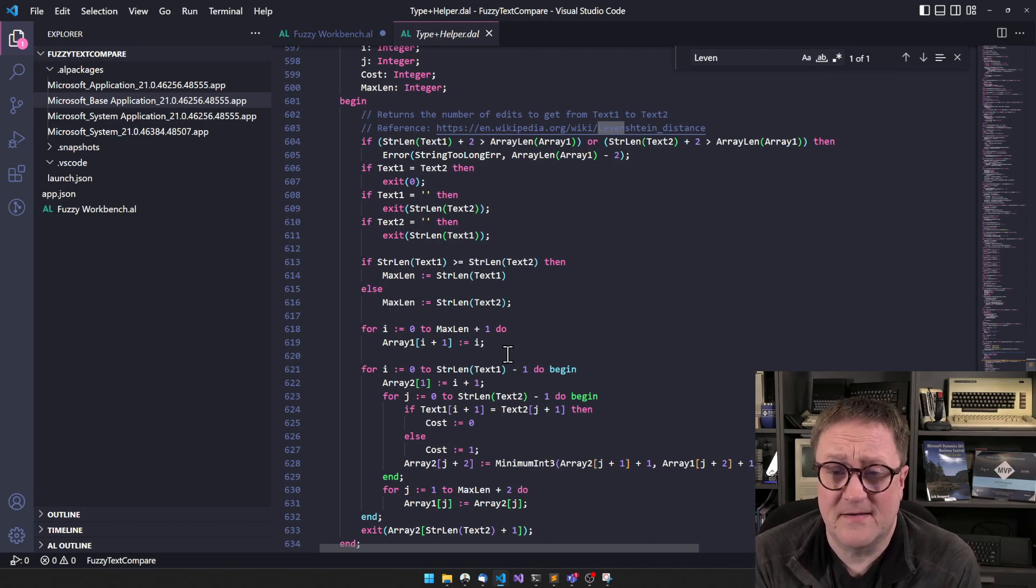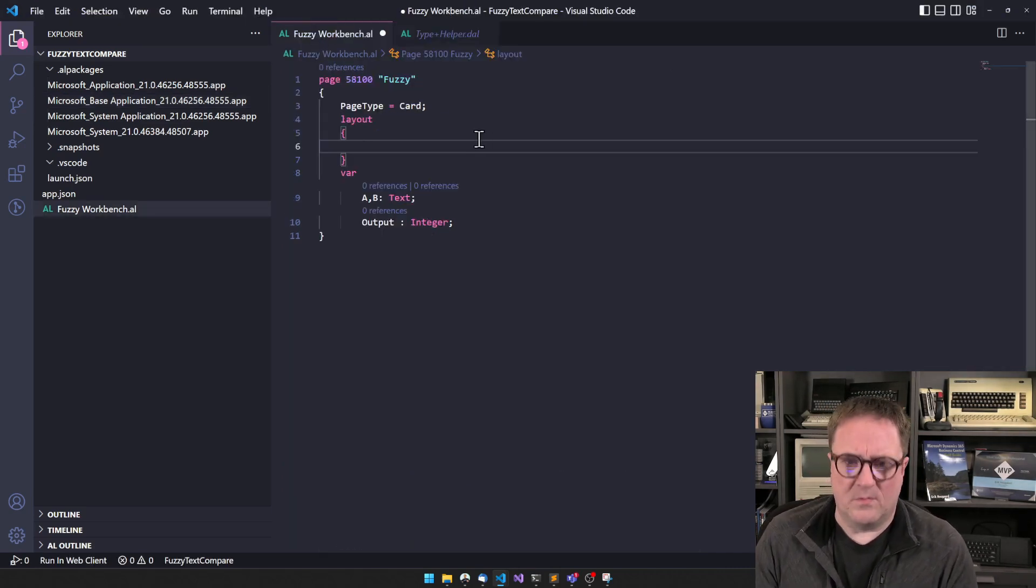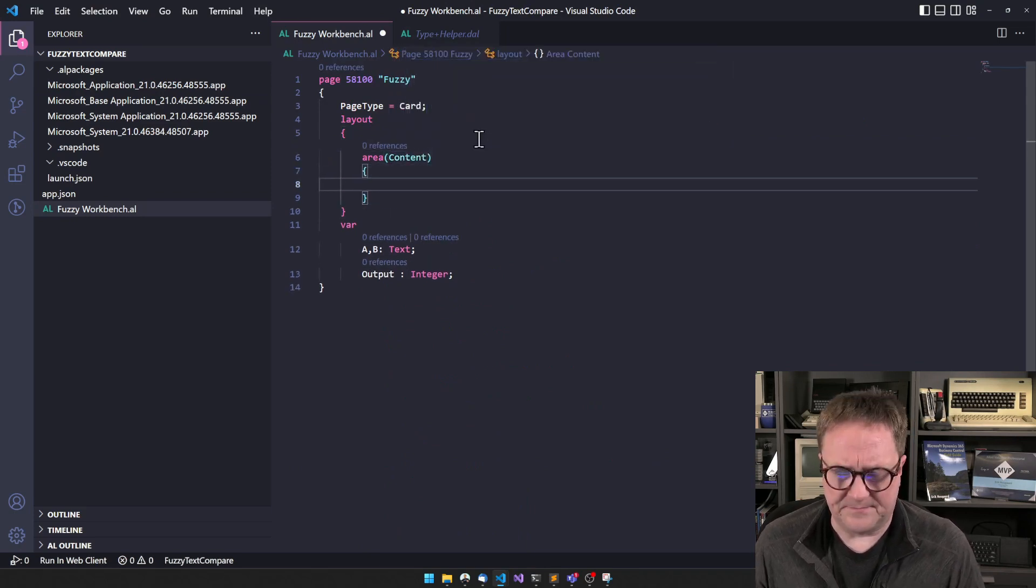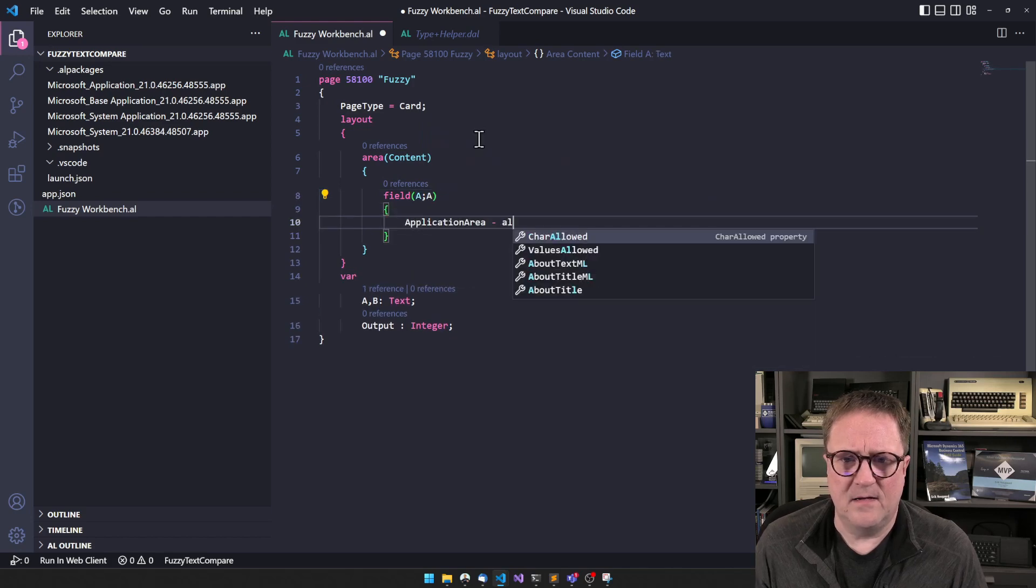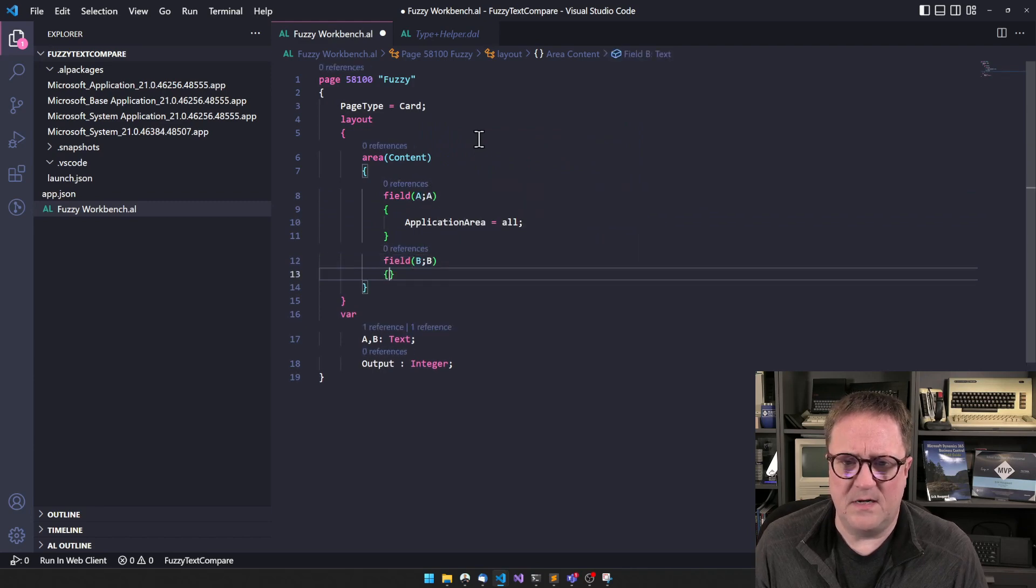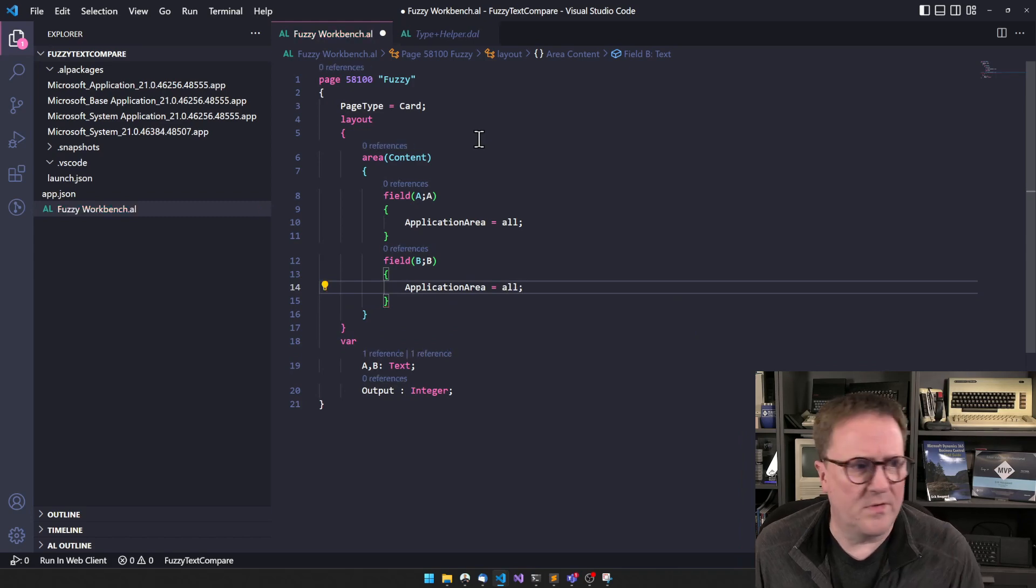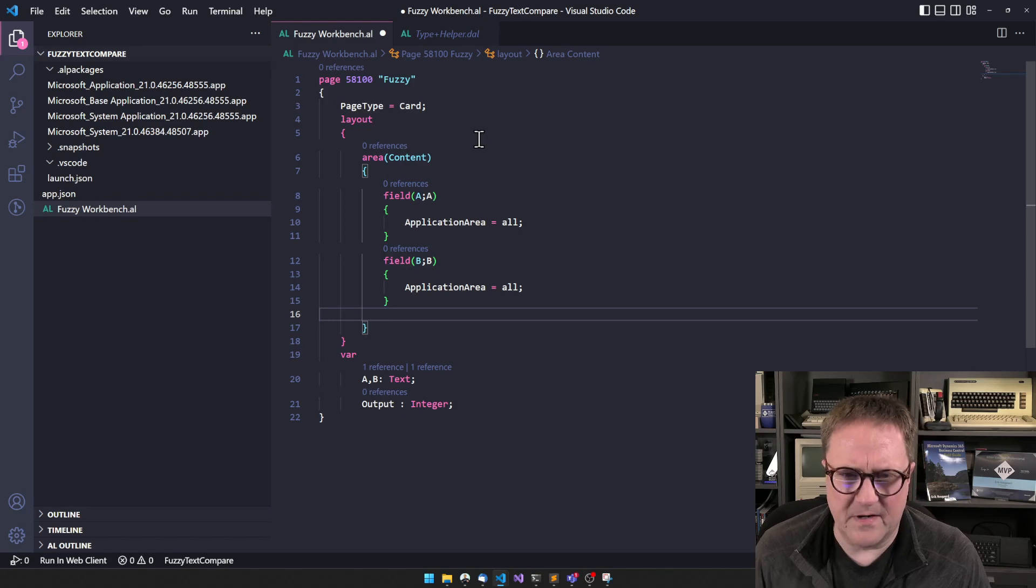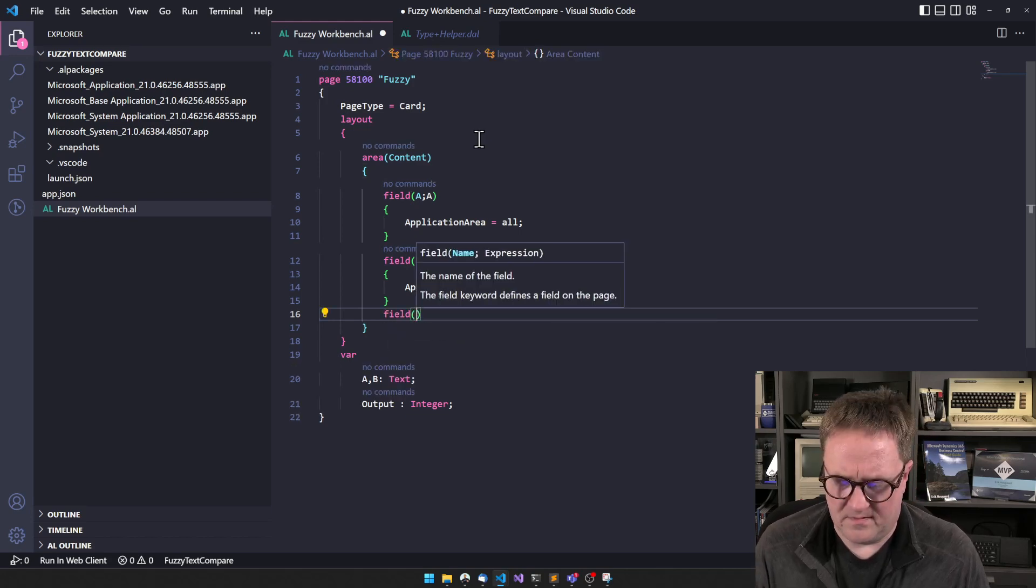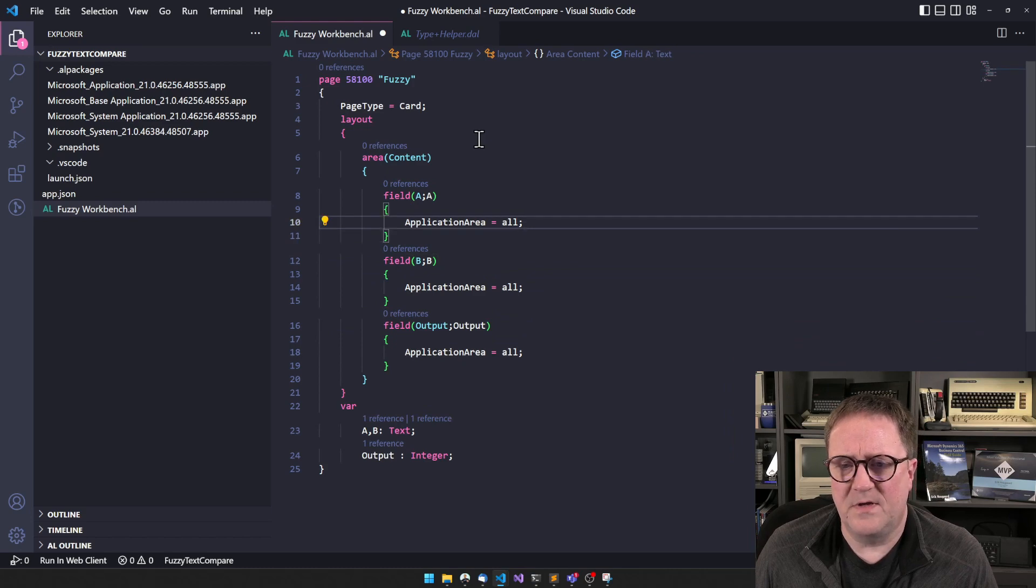Well it can fit on the screen so maybe we could do it in a video anyway, but there's no reason for us to do it in a video because Microsoft already did this. So let's see how it works. On our area here content, we will add field A, application area all, we'll add B, application area all. I could have done put that up in the top but we're writing backwards compatible code here. And then field output, application area all.